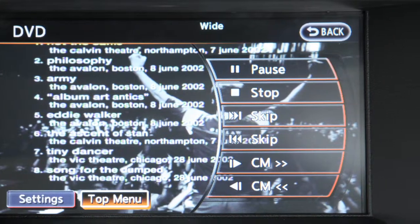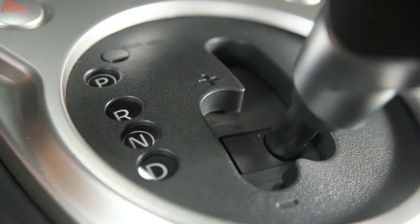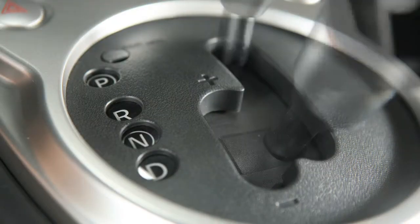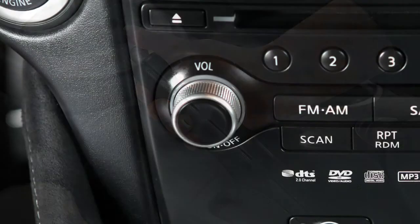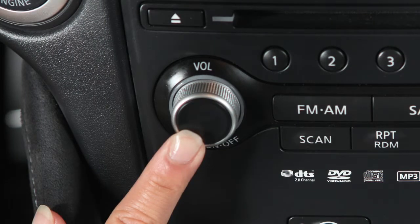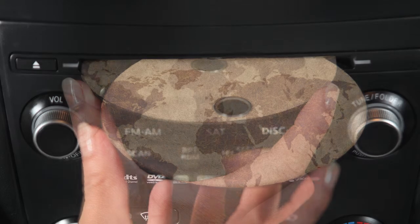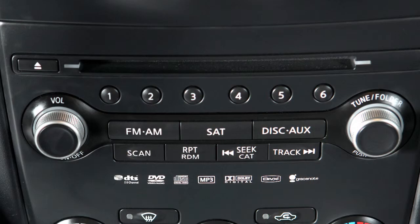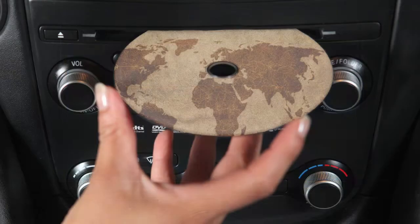To play a DVD, the engine must be on. Move the shift lever into Park and activate the parking brake. Then press the power button on the audio system and insert a DVD into the CD slot. The player will grab the DVD and load it automatically. Be sure that the label of the DVD faces up when loading.